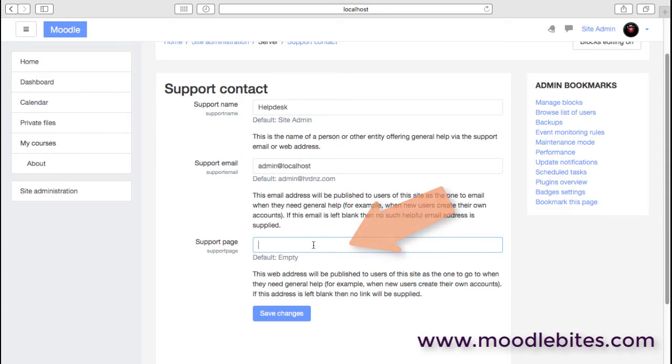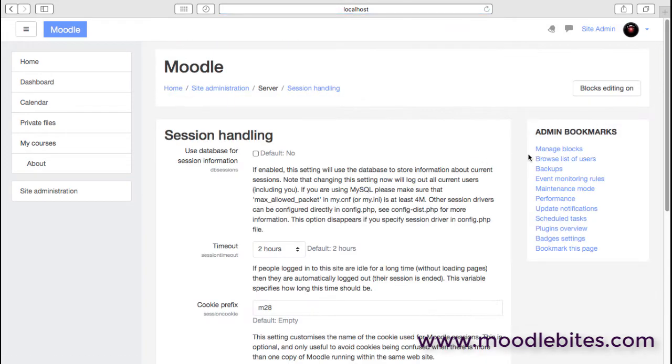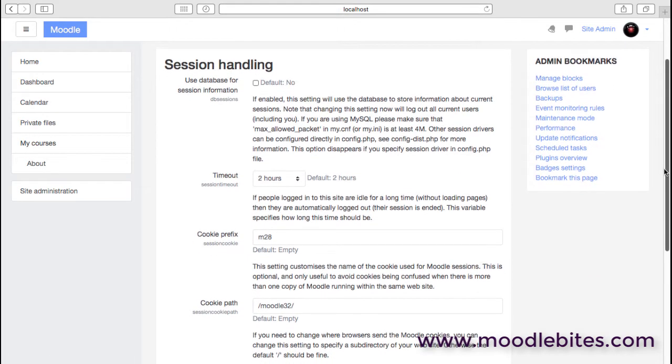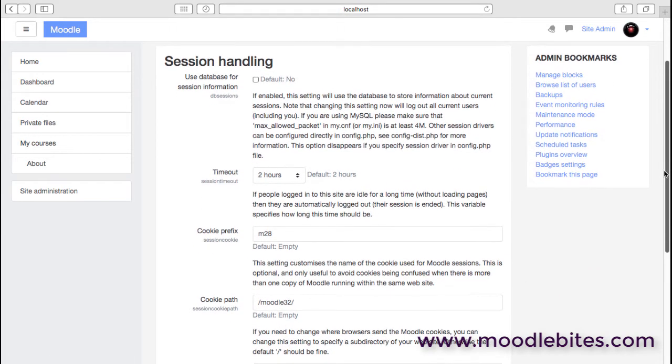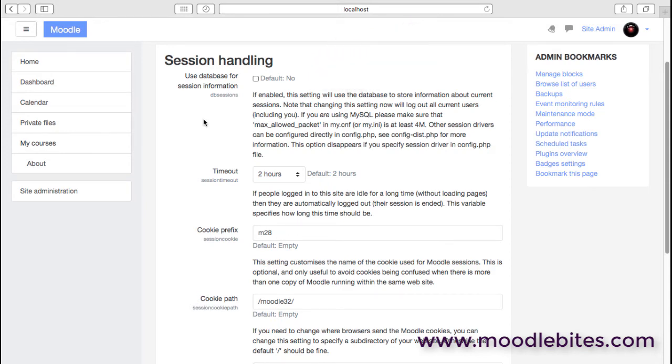Session handling: you can almost certainly leave most of this at the defaults. It is possible to use the database for session information, but it's important that you understand that will log everyone out if you change that during your site running live.